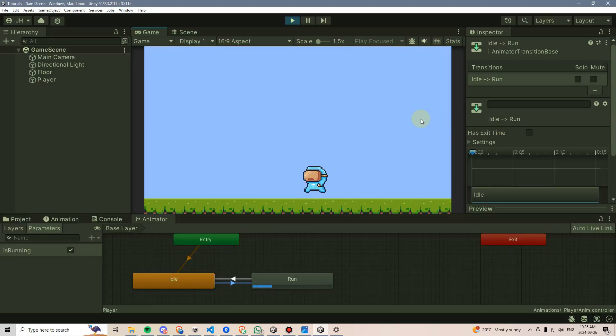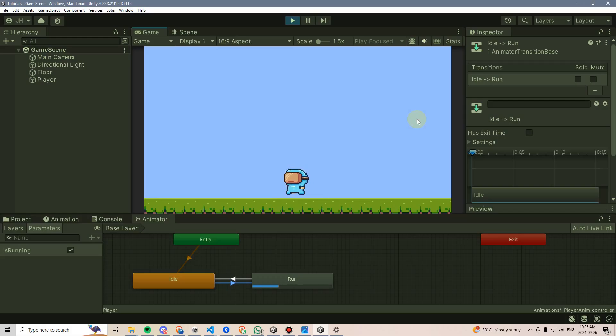By the end of this video, we'll have set up a move and idle animation for your player. Let's get started.